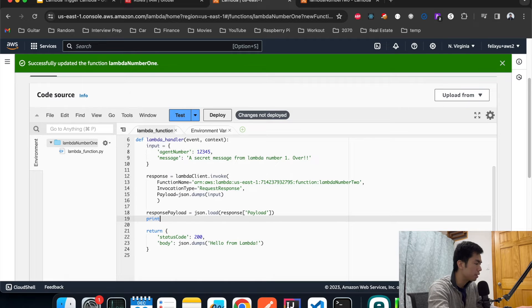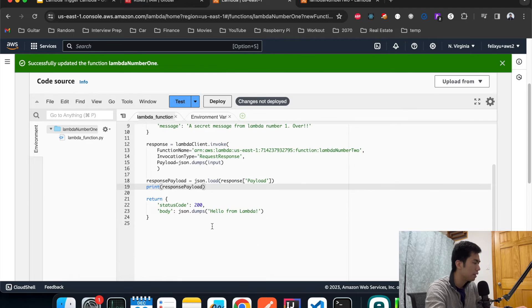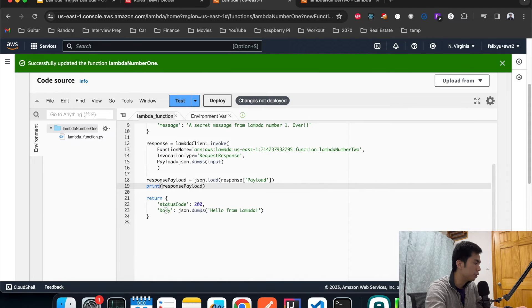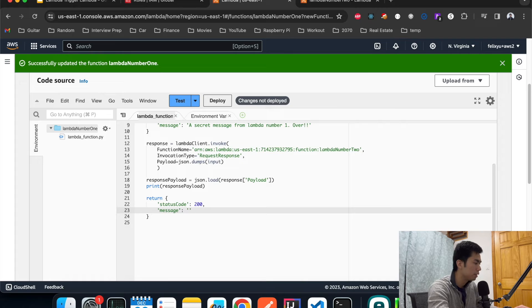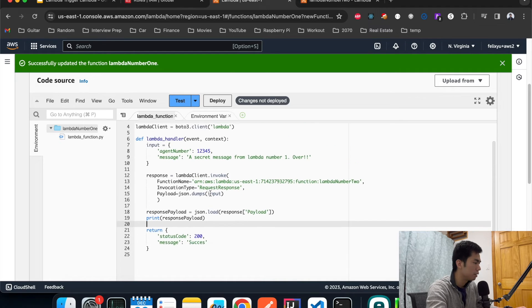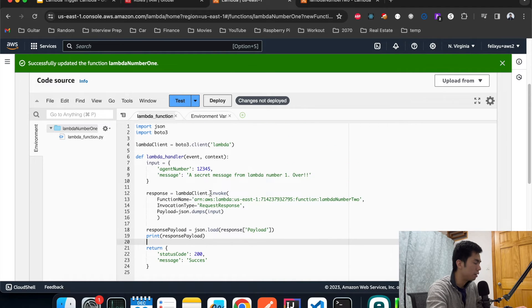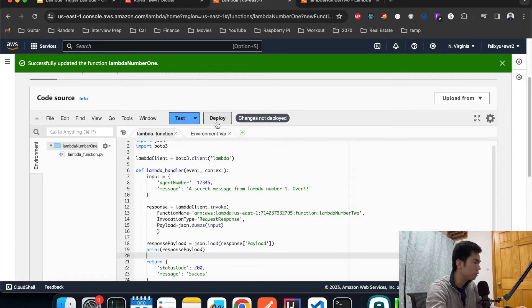Then we're just going to print out what the other agent says. In return maybe we just say success, but you can return any other things if you want to. So that's it for Lambda number one. Let's deploy it.